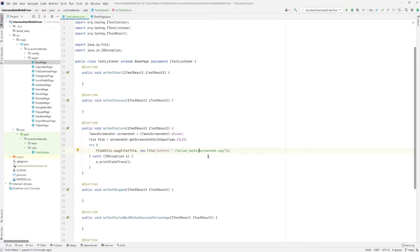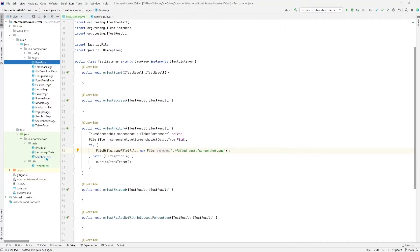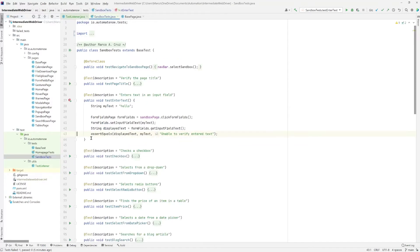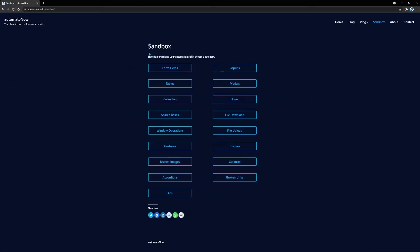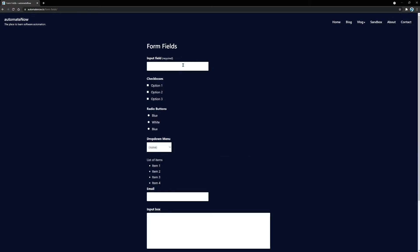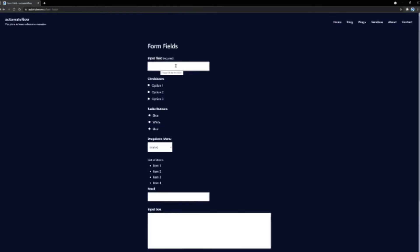So next we're going to need to find the tests that we're going to run. Let's head over to the sandbox test class. And here we have a test that we wrote in the past called test enter text. And what that test does is that it goes over to this sandbox page and then it selects form fields. Once it's in here, it tries to enter some text in this box right here and verifies that the text that was entered matches what is expected.